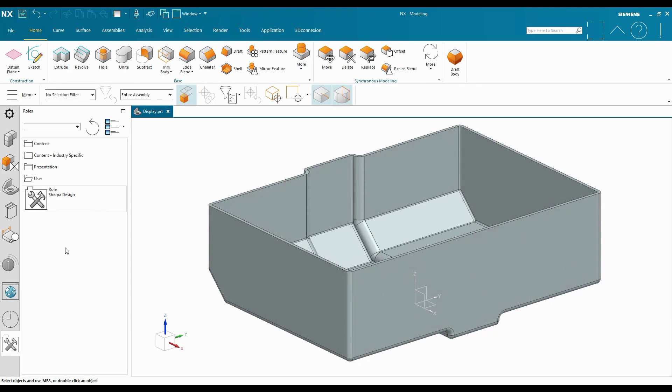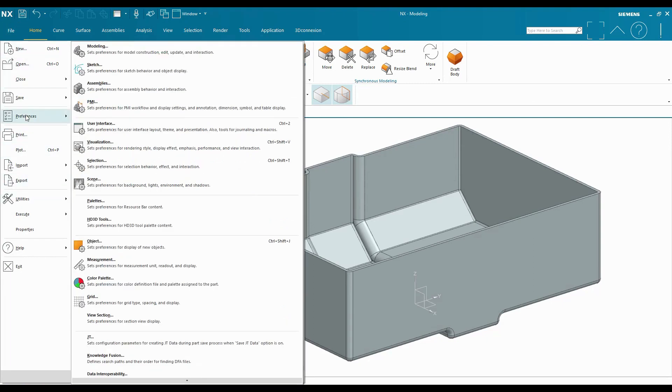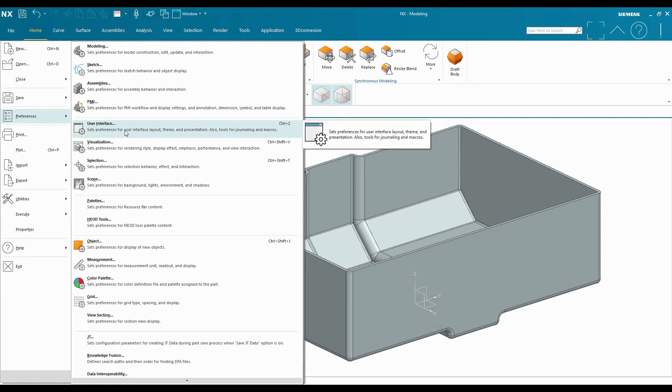Now once I've created this role, I might want access to it on another machine or someone else might want access to it. And I can get to that. I can save out this role file. If I go to File, Preferences, User Interface.